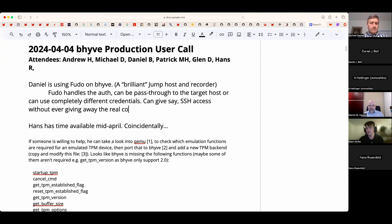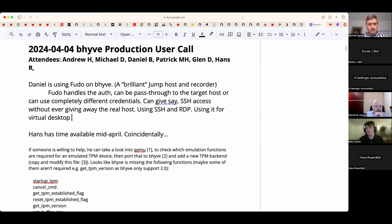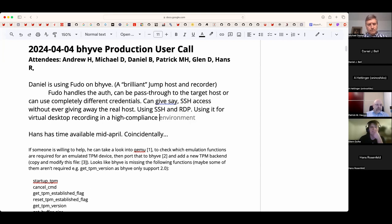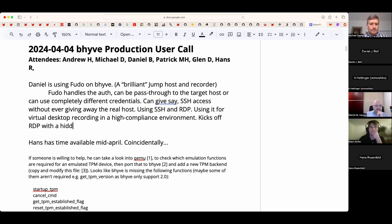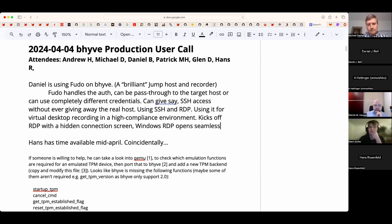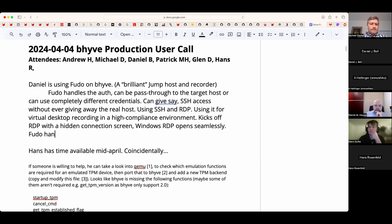The standard rollout version works with SSH and RDP. Daniel is hooking it up for virtual desktop recording for a client in a high-compliance environment. Everyone goes through the jump host — you log into the website, click once, and it fires the RDP client with a hidden connection string. The actual Windows RDP client opens on the jump host server; it's completely seamless and Fudo handles the recordings.